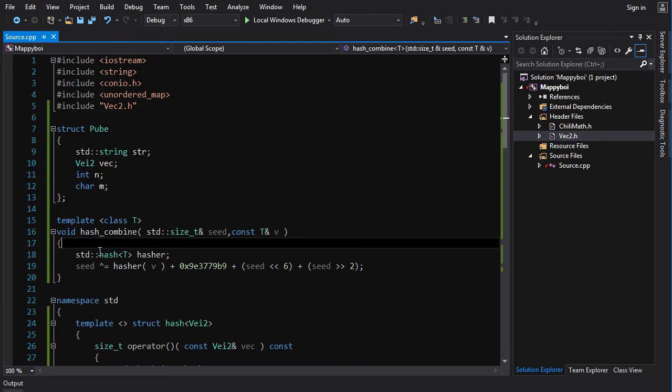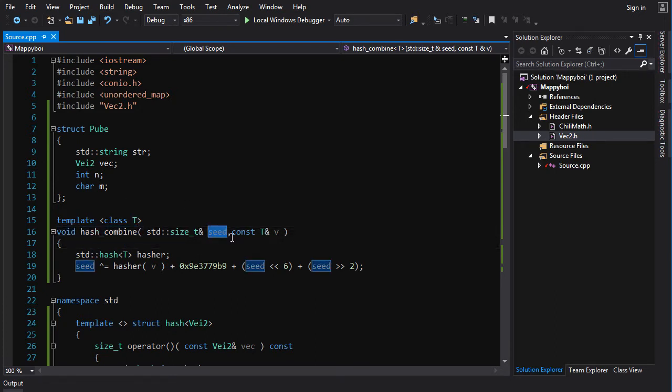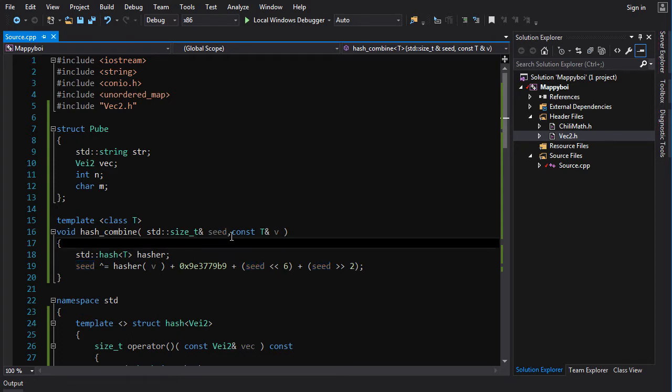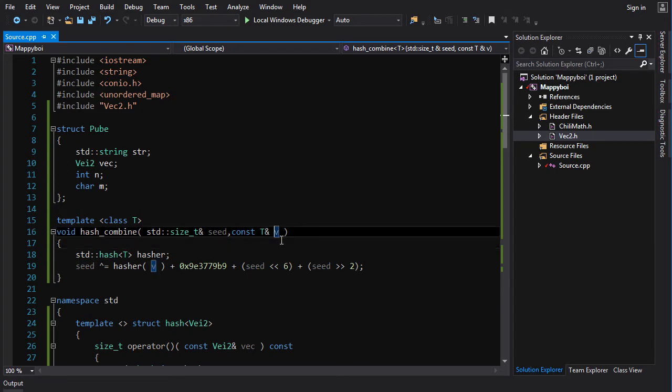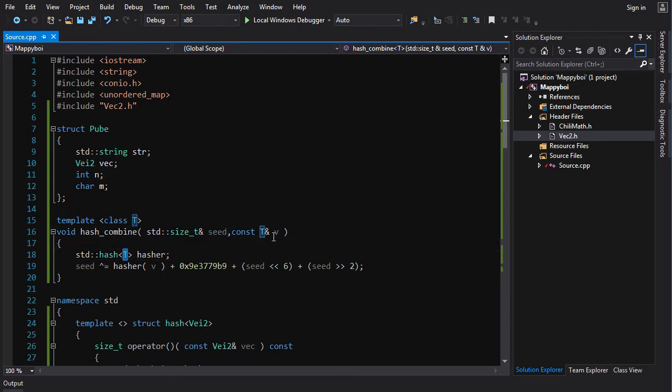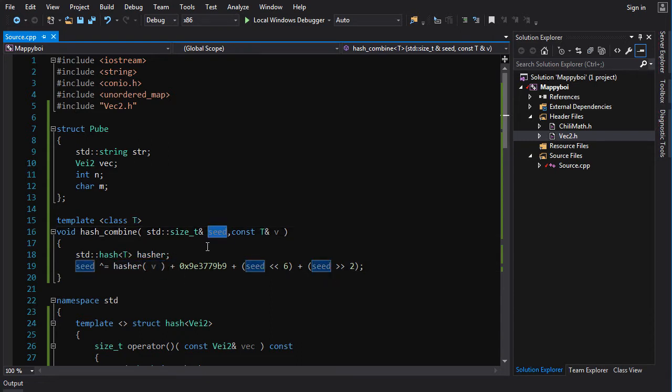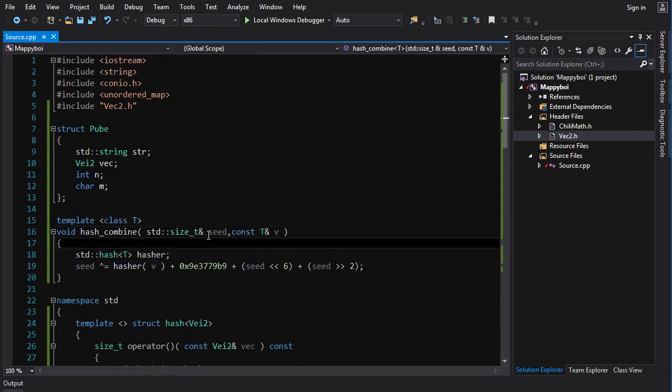We're just going to copy and paste that hash_combine function. All it does here is it takes a seed which is a previously hashed or accumulated hash value, and then it takes another value that is to be hashed and combined into the accumulated hash, the seed. Then you create the hasher for that type and you're going to hash that type and then do some operations that combine it with the previous seed.